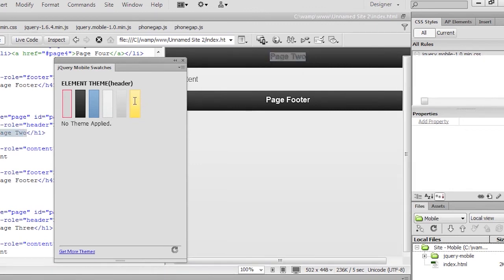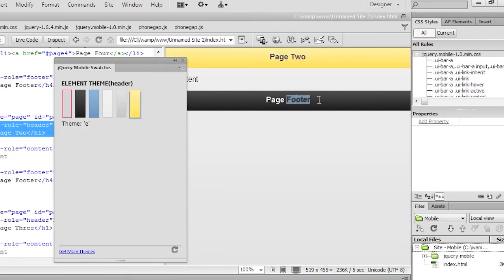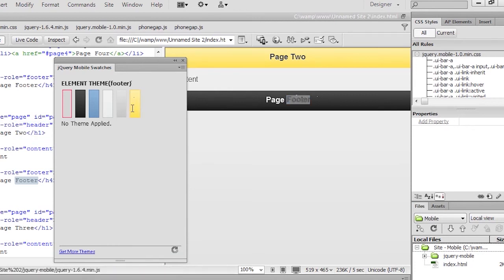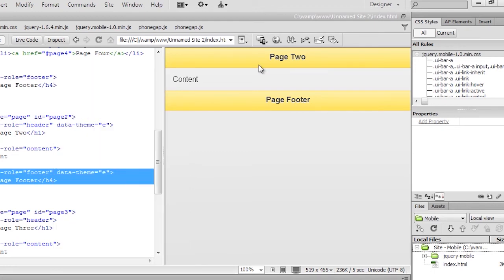and I can go ahead and pick the swatch that I want for any certain element. So for this upper element, I can go ahead and click on that yellow, this bottom element, click on that yellow, and you can see how I can easily swap out and customize this the way I want to customize it.